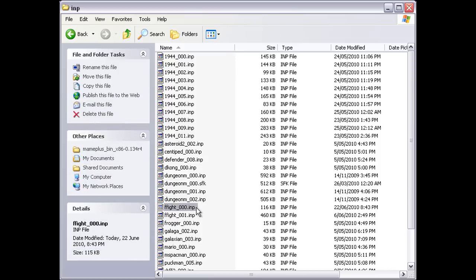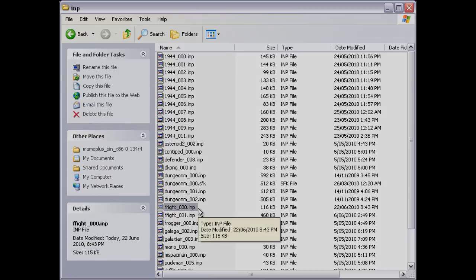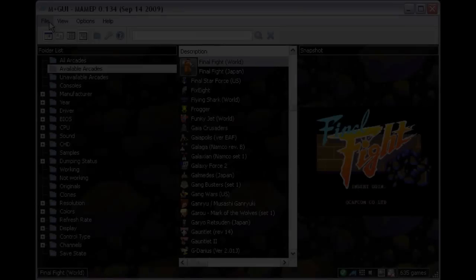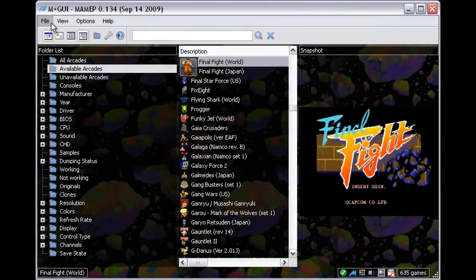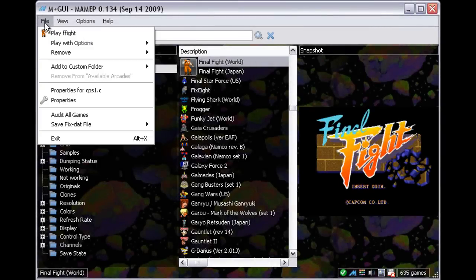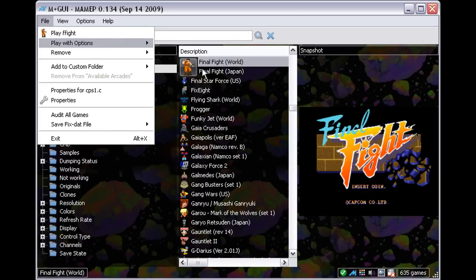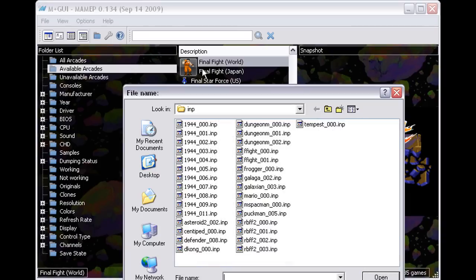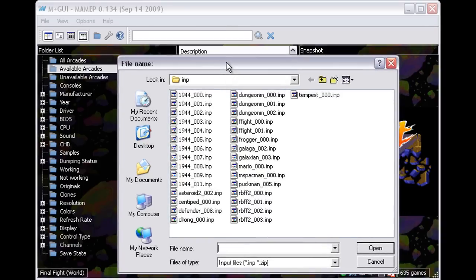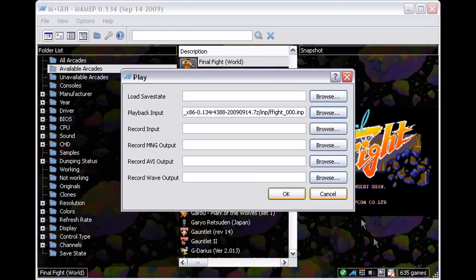Now to play back the input and record it to avi. I go File, Play with Options, Playback Input, select and open the Final Fight input file that just got made. And now I'm at the play window again.